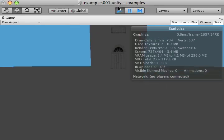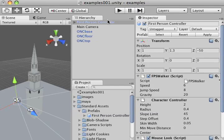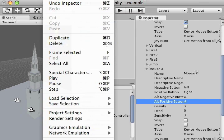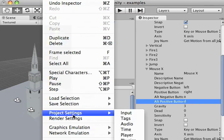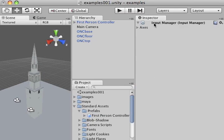So what I'm going to do, I'm going to get out of game view, go back to my scene, I'm going to go to the edit menu, locate project settings, and select input. What that's going to do is bring up the input manager in my inspector tab.